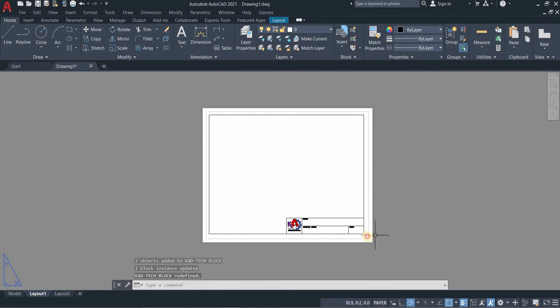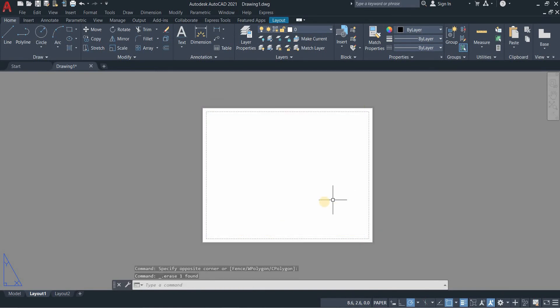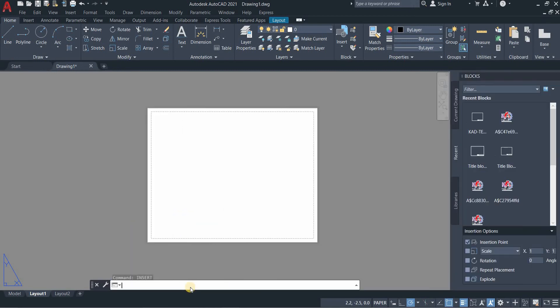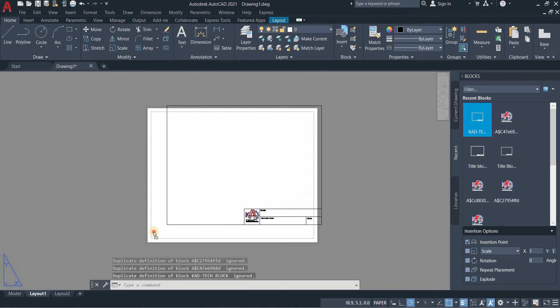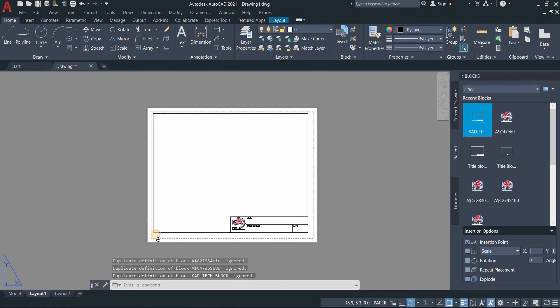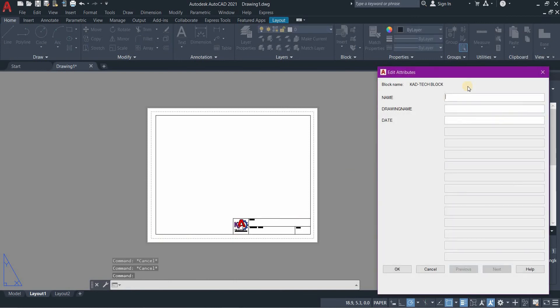Now we will erase this or delete it, and we will try to insert our block. Type insert in the command line, then go to recent. This is our title block, so you need to drag it to your paper space.